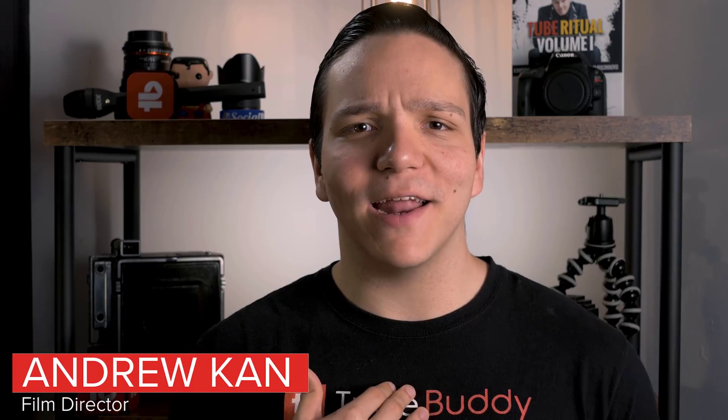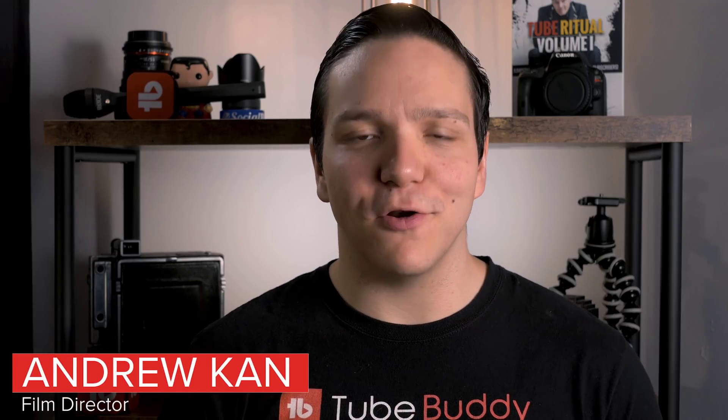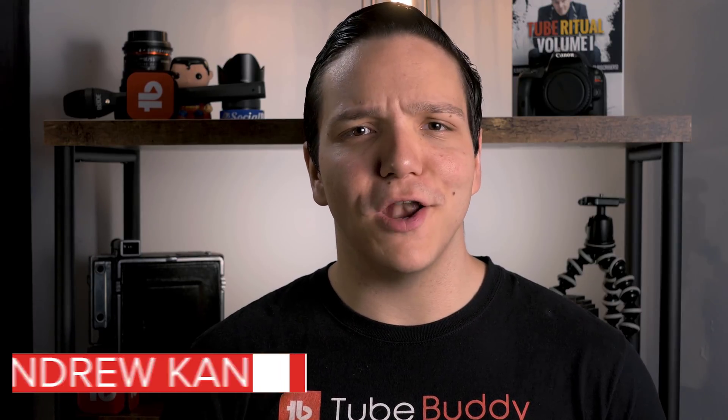Hello everyone, I'm Andrew Kim from TubeBuddy, and thanks to our partnership with Patreon, we can now show you your patrons in your YouTube comments.